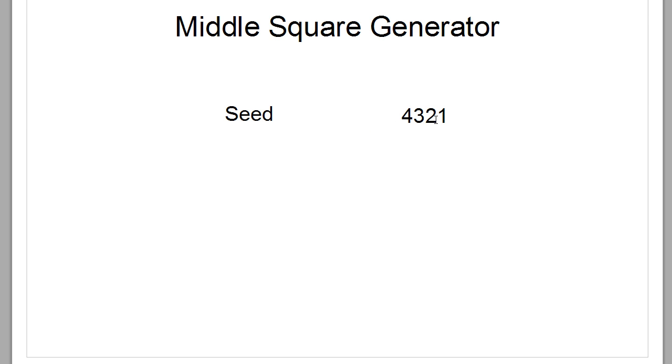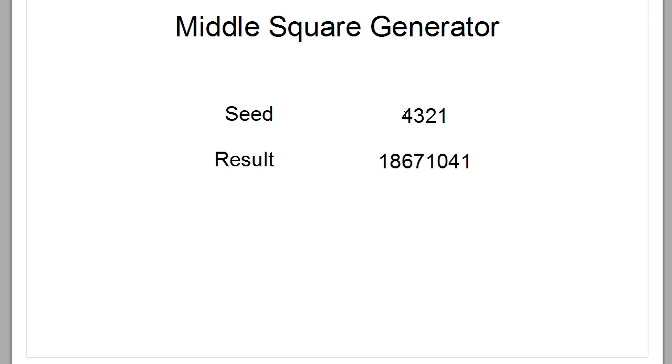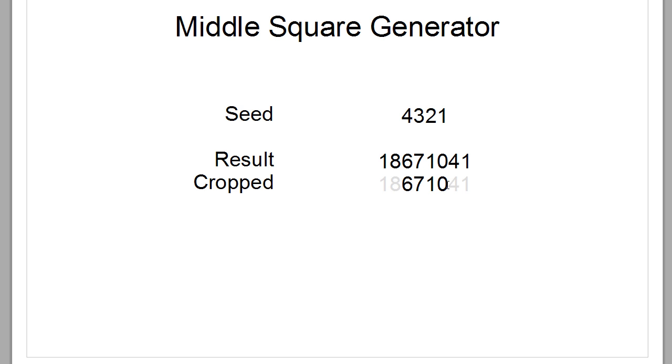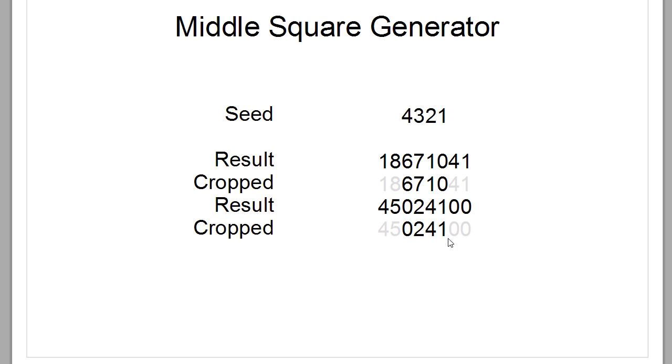So I took the seed 4321. It doesn't seem very random, but the idea is to take any number and generate a random number from it. So if we square the 4321, we'll get this result. What the middle square generator then does is it will take only the middle digits, which is 6710, by cropping the first two and last two. Now we have a new seed and we will put that inside our formula and then it will result in 45 million something. And we can do the thing again. We crop it and we get the next random number.